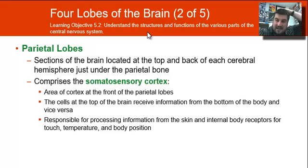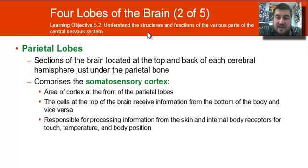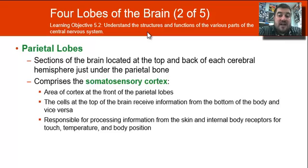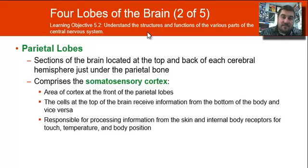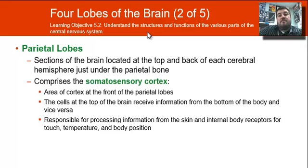Your parietal lobe is at the top and the back of each cerebral hemisphere. It comprises the somatosensory cortex — just think of the word 'sensory' — because it receives information from the body and processes sensory information for touch, temperature, body position, etc. The somatosensory cortex is responsible for your senses.